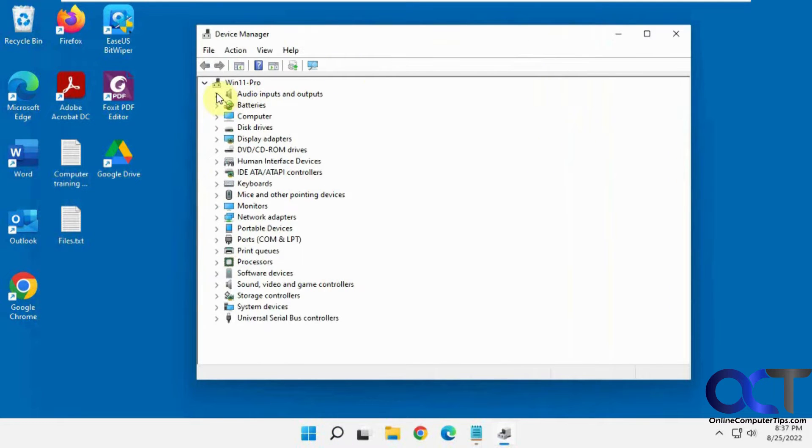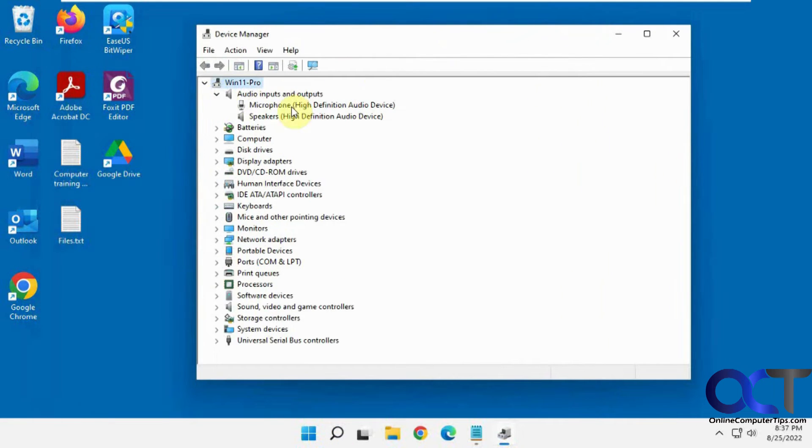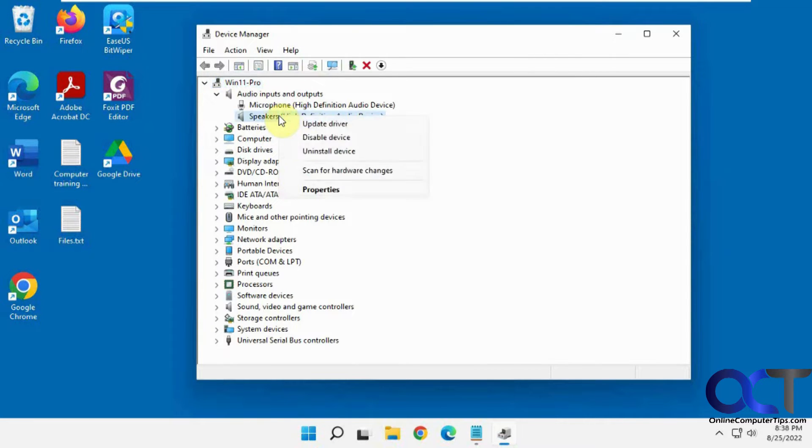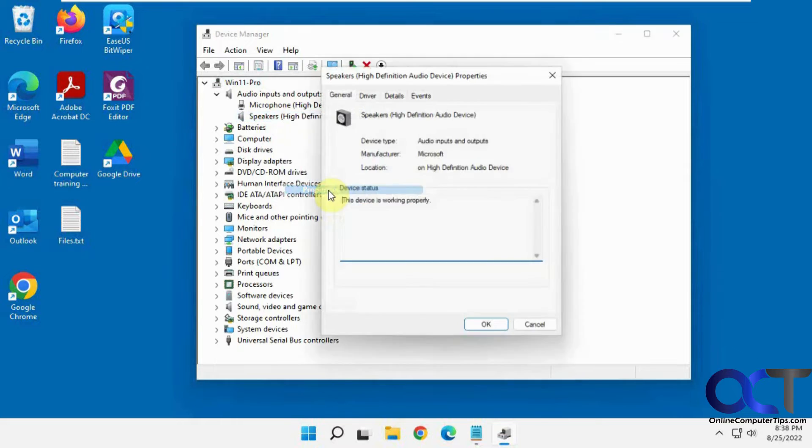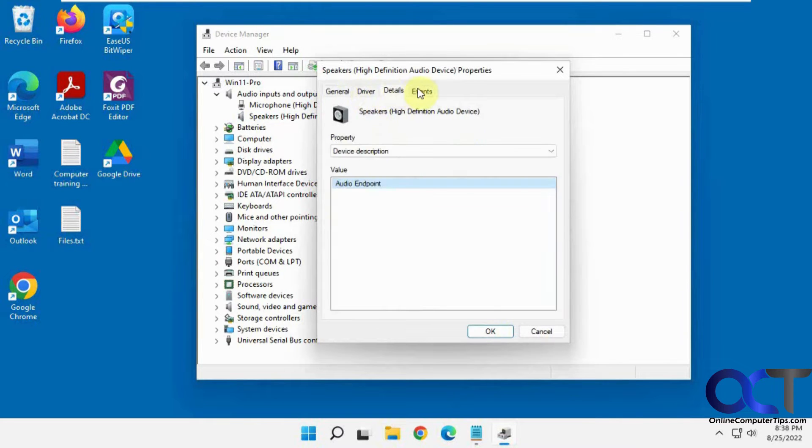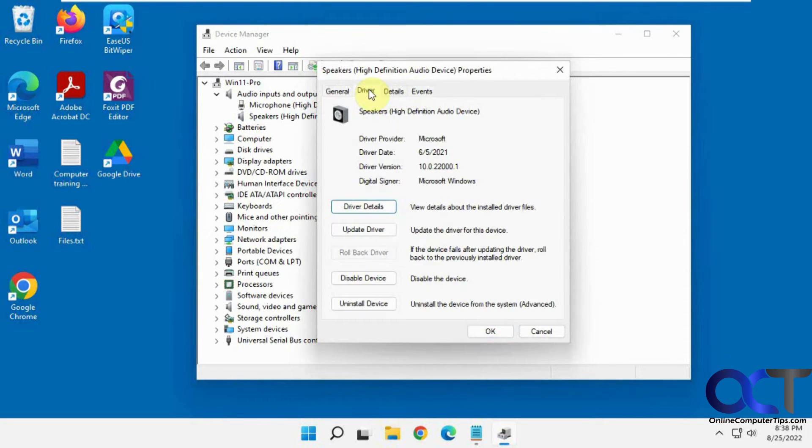So let's say you have this audio inputs here, and you want to change this from the generic speakers to something that makes a little more sense to identify your hardware. What you could do is right-click it, go to Properties, and you would think you'd have a section to change it right here, but you actually don't.